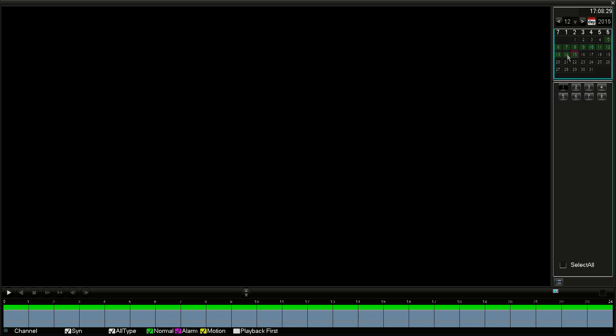Above the camera feeds, select the date in the calendar for the recordings you want to view.